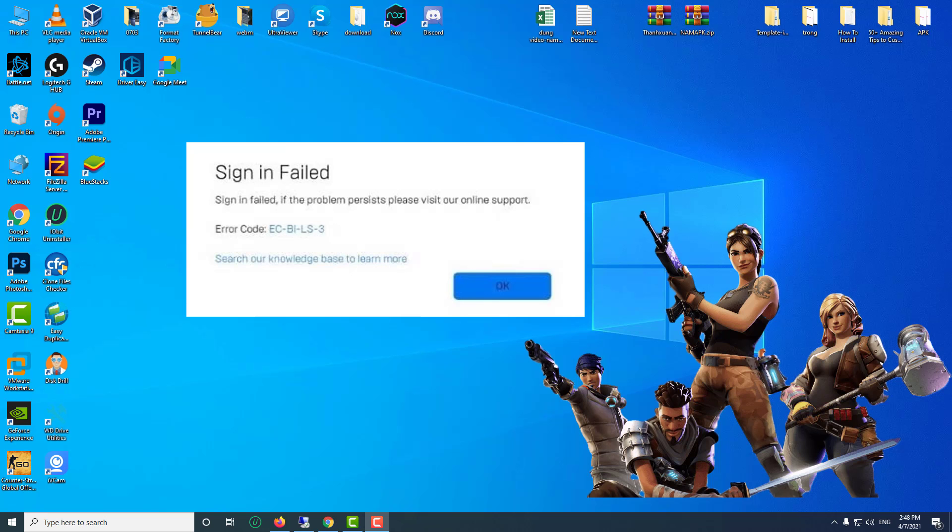Hi guys! In this video, I'm going to talk about how to fix Fortnite Epic Launcher Error Code LS0.